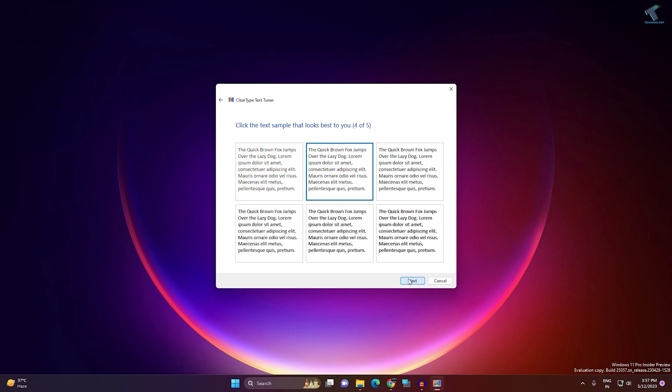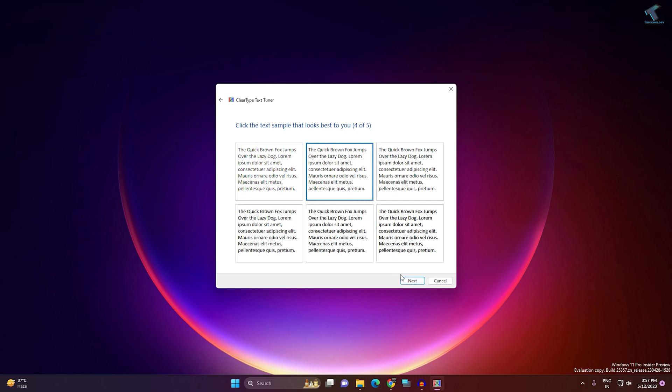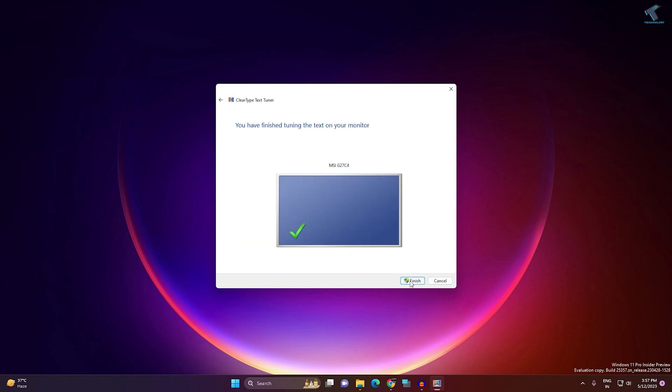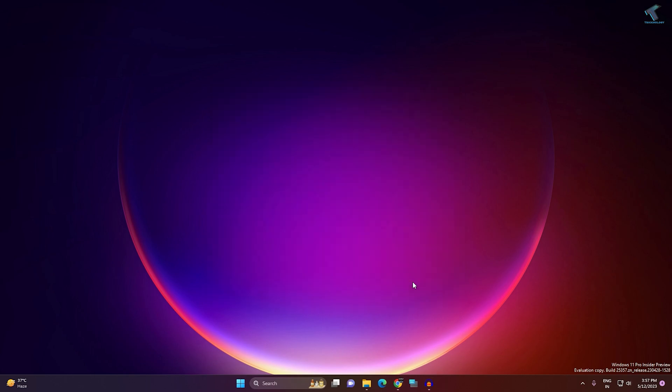Continue clicking Next and selecting the best text option. Then click Finish, and you are done.